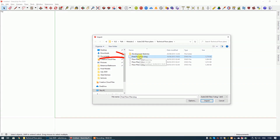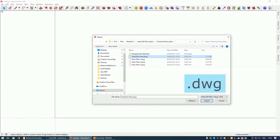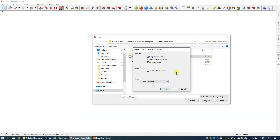The file we want is called 'Final Floor Plan'. Just to clarify, AutoCAD files are also known as drawing files, abbreviated as DWG. If we go to Options you'll see a number of options available when importing an AutoCAD drawing file. I have all of these ticked except 'Preserve Drawing Origin'. For scale, Model Units is selected, meaning whatever units I have in my SketchUp settings will also be used when importing the AutoCAD file.